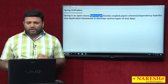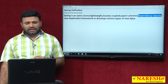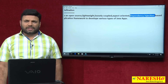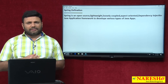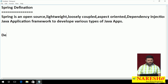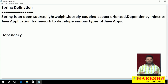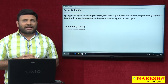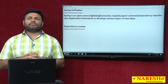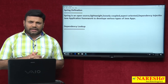Let us talk about one more terminology in the definition — dependency injection. Before explaining dependency injection, I must talk about dependency lookup. Do not think in a technical aspect because I am trying to explain conceptually. We will see in coming videos how to implement all these concepts technically. First I will explain what is dependency lookup, then we will go for what is dependency injection.